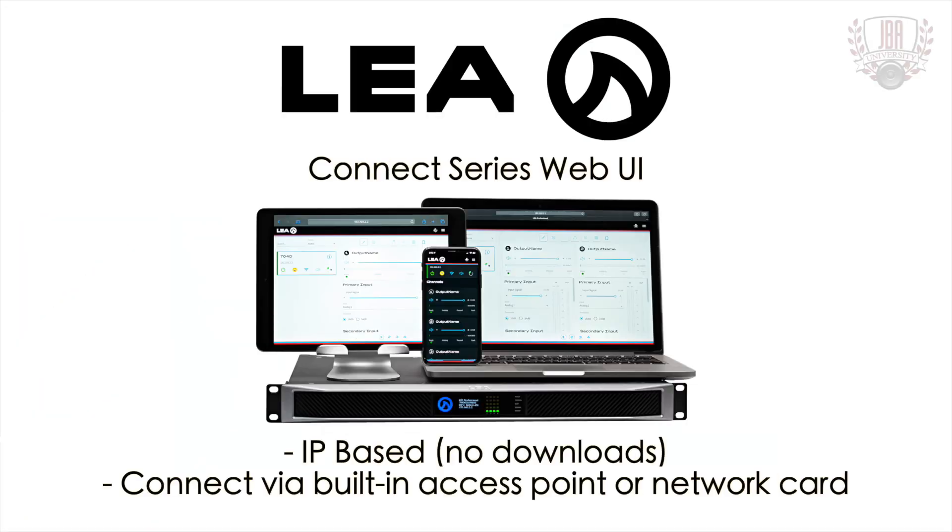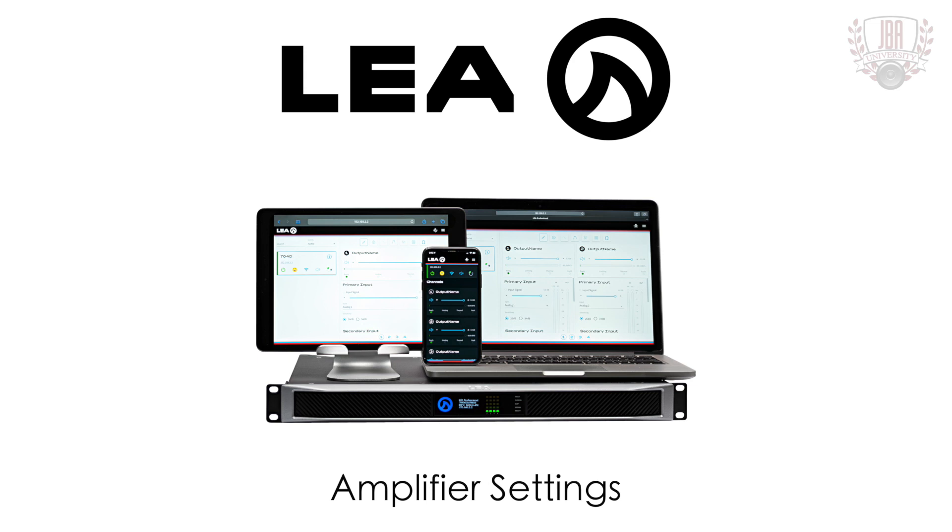Hey everyone, I'm Enrico from John B. Anthony Company and today we're going to be looking at the web app for LEA Professional's Connect series amps. Now that we've covered the channel controls, we're going to be taking a look at our amp settings.